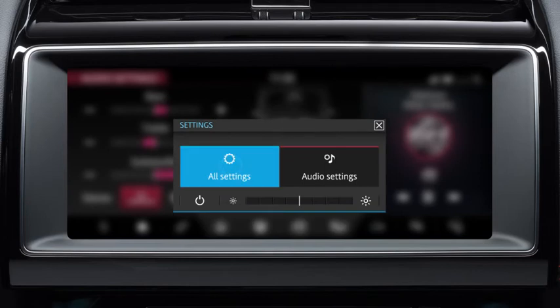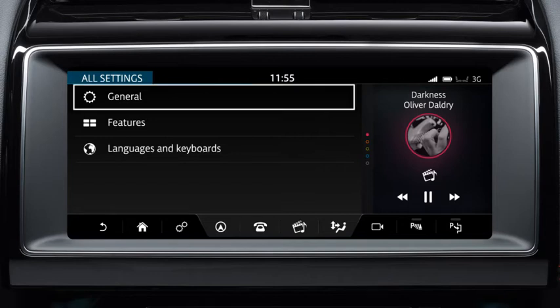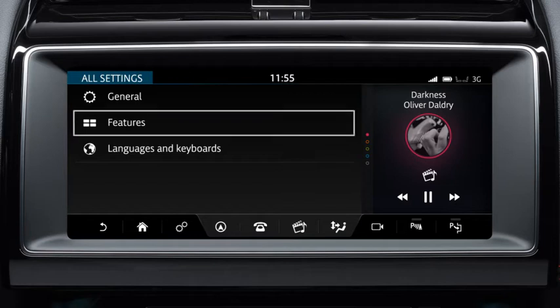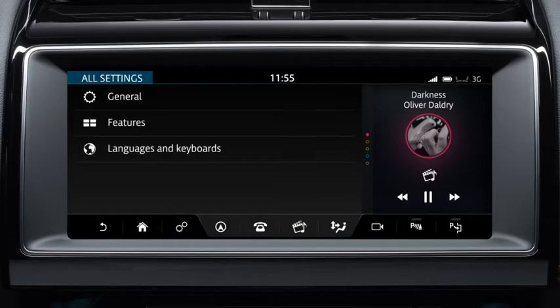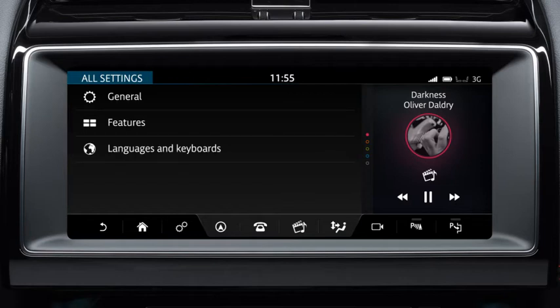Touch All Settings to select all of the vehicle's settings options. A list of three options displays: General, Features and Languages and Keyboards.